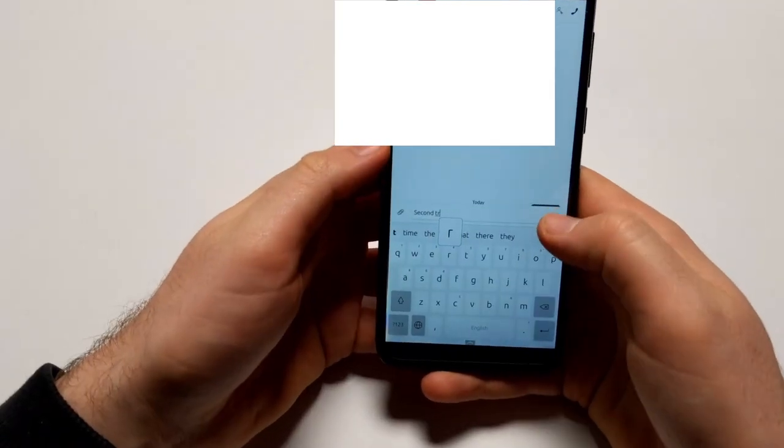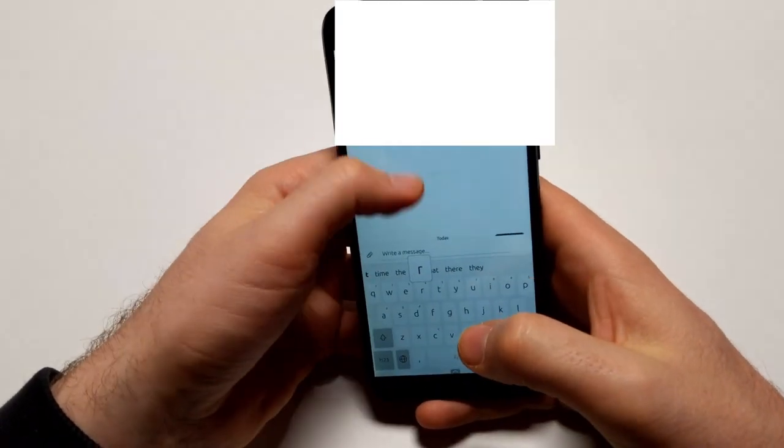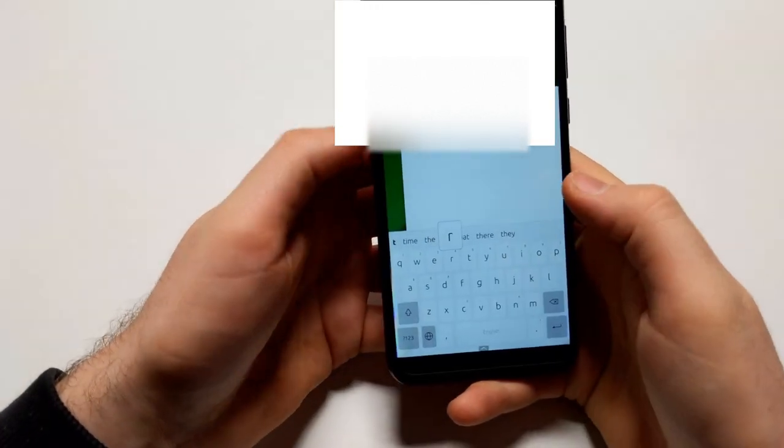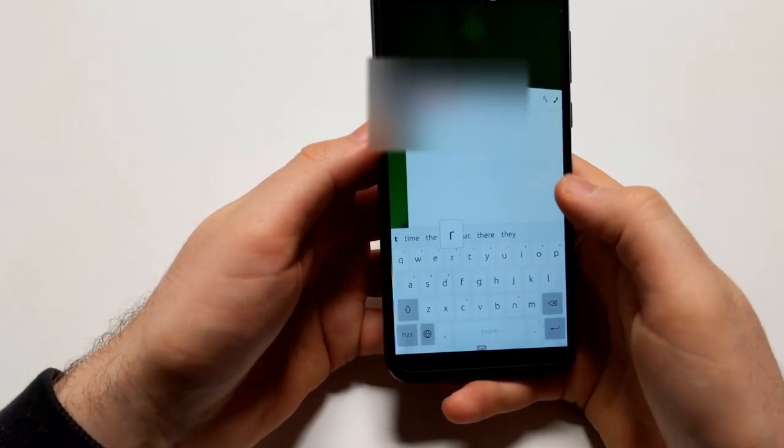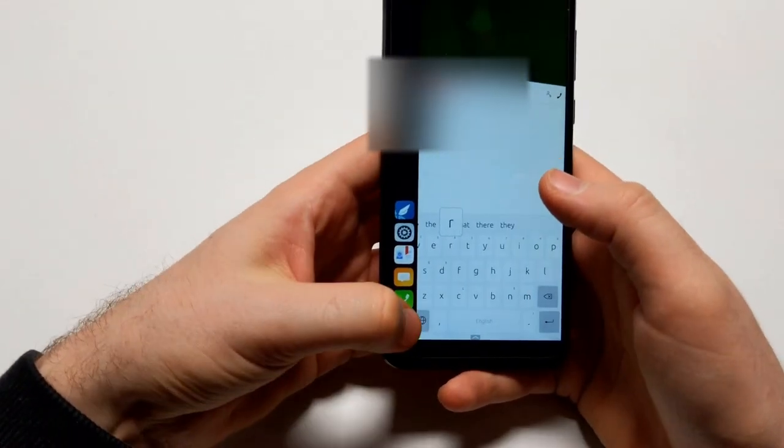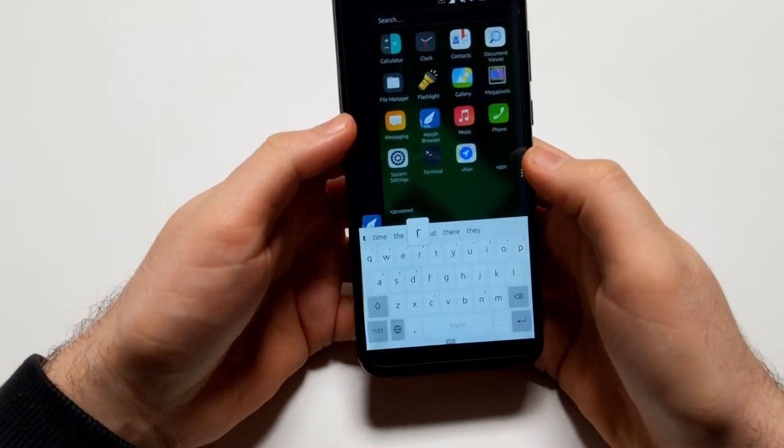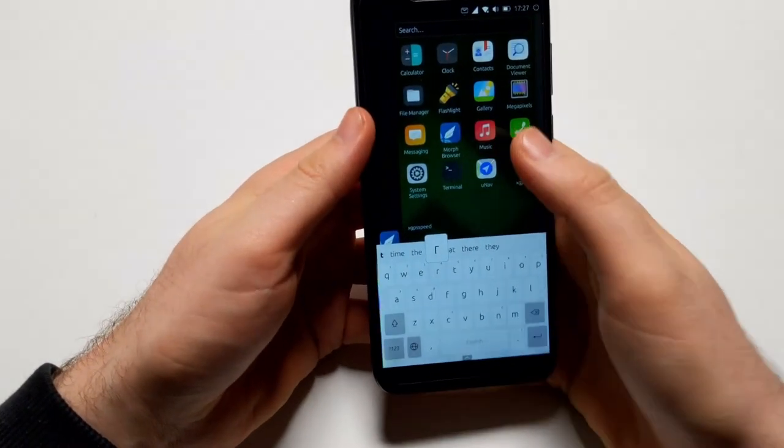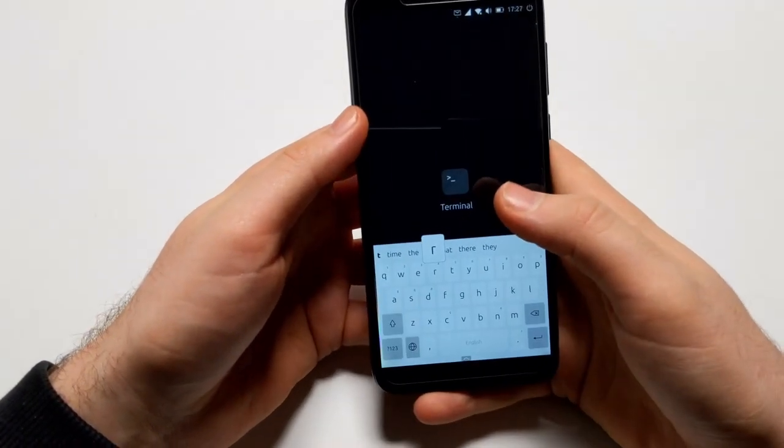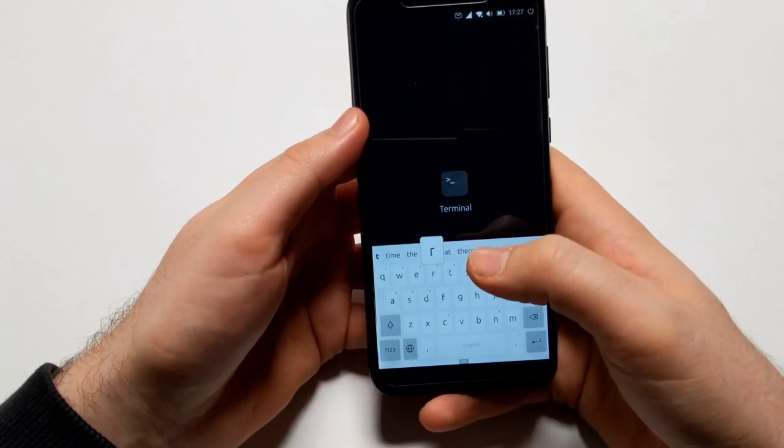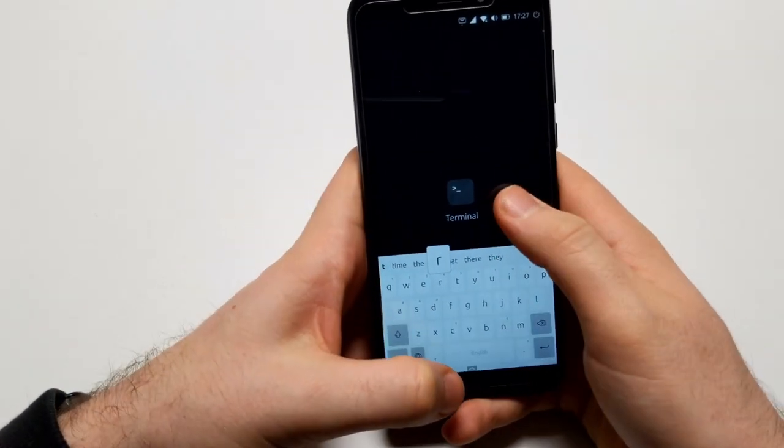And the keyboard crashed again. So yeah, you shouldn't—I mean it's called dev image for developer image, so obviously you shouldn't try to use this in daily use.